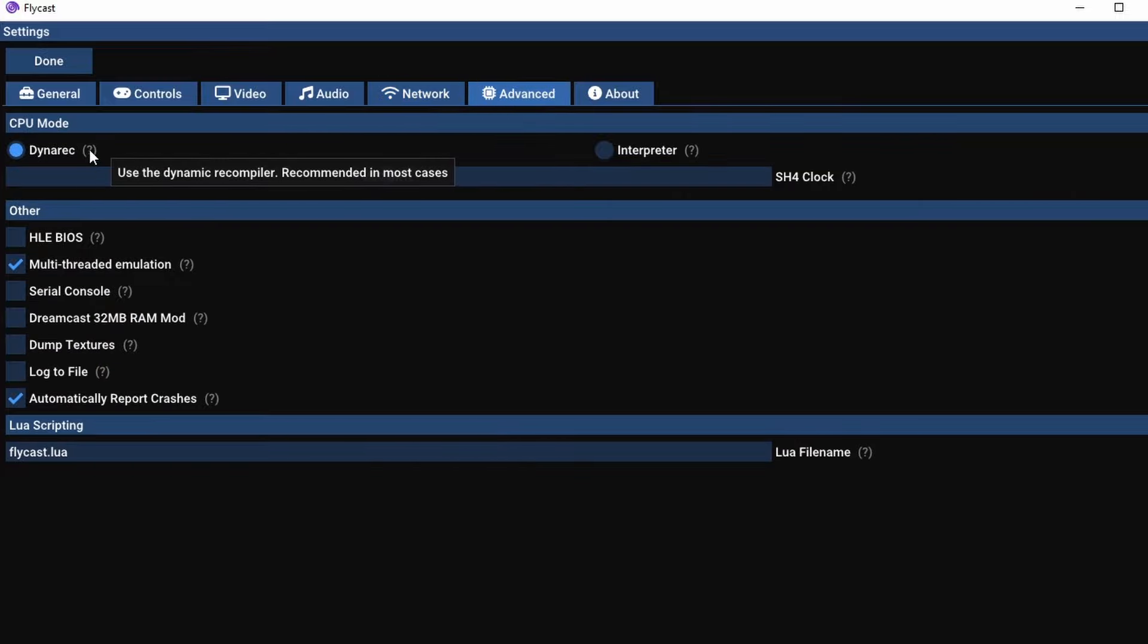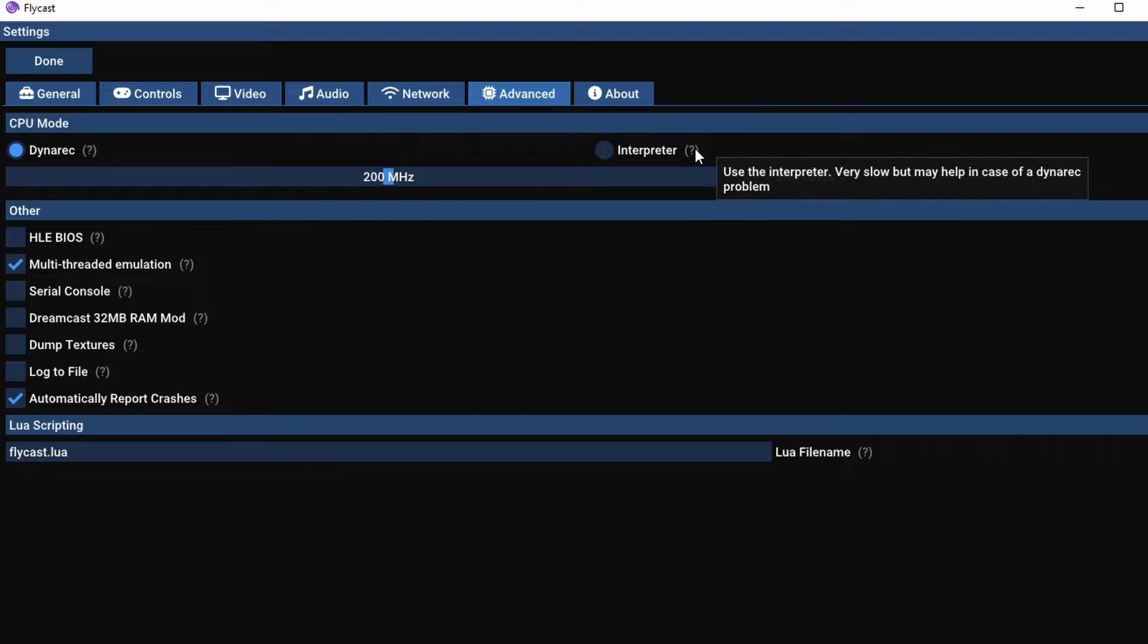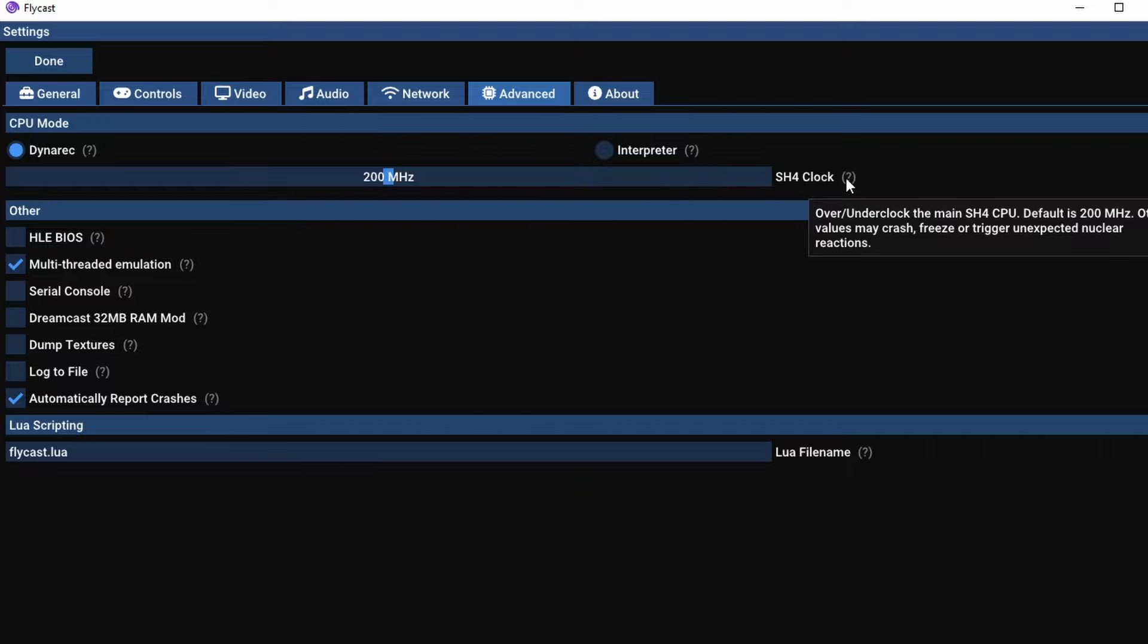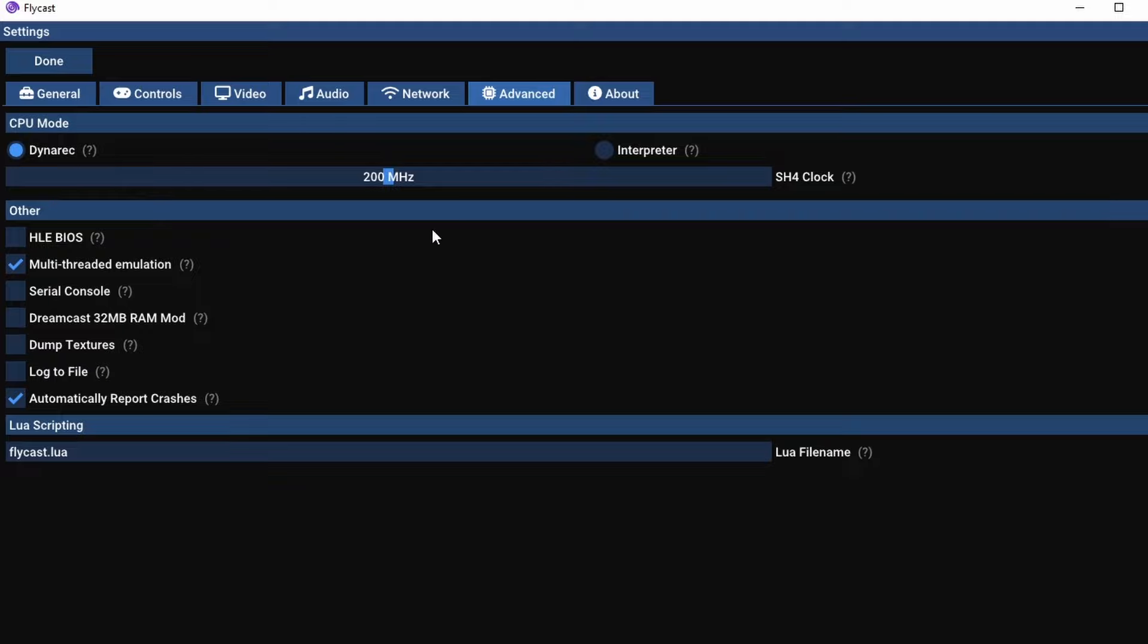Under Advanced, there are some interesting options. I recommend leaving it on the Dynamic Recompiler as far as the code is concerned. And now here you can overclock the CPU on the Dreamcast. I don't really get many great results out of it in games that don't run at 60 frames per second. You might pick a frame or two up, but you might end up with a lot of bugs and glitches as well.